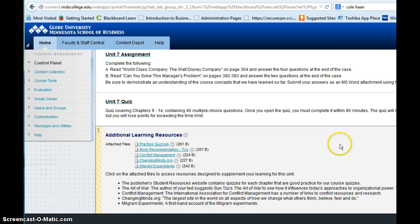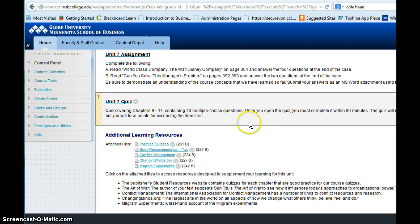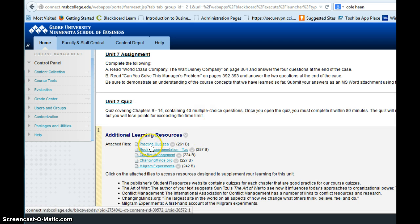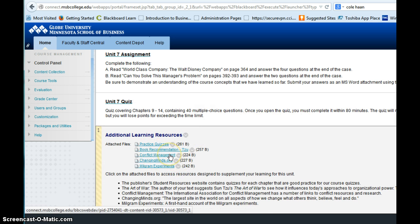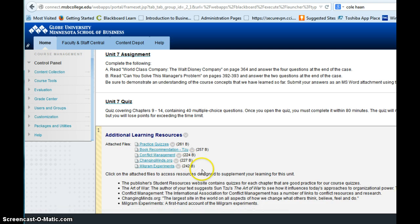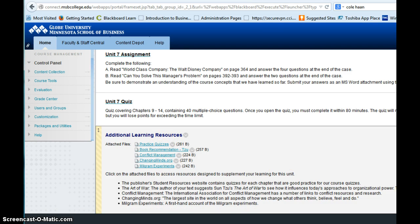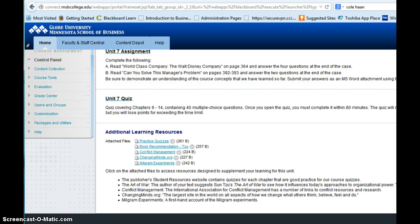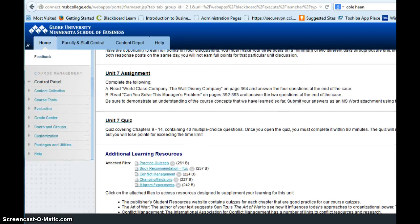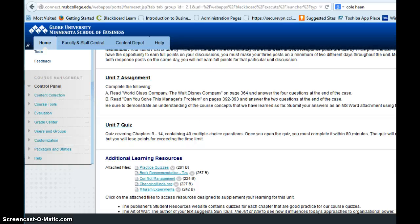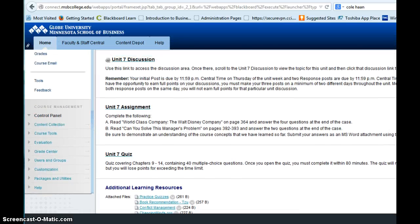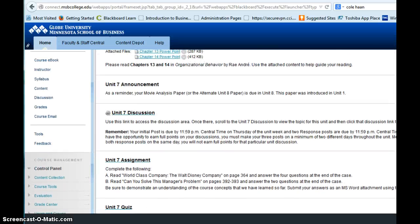And so also in the additional learning resources, I want to point out there are some additional reading that you can do and outside websites on conflict management. The Milgram experiments, most people find that very interesting. And there's also practice quizzes. So there's additional information you can go to there to enhance your learning this chapter regarding both power and conflict.